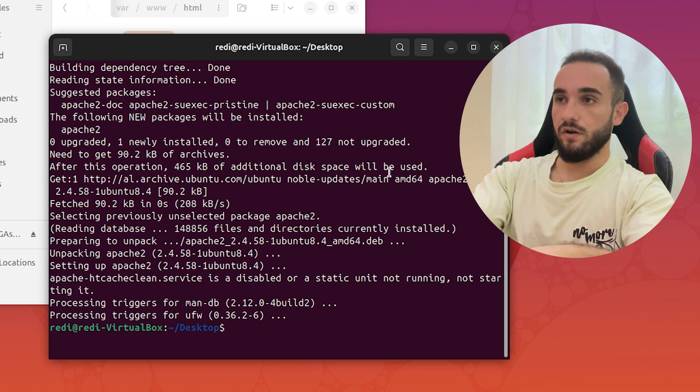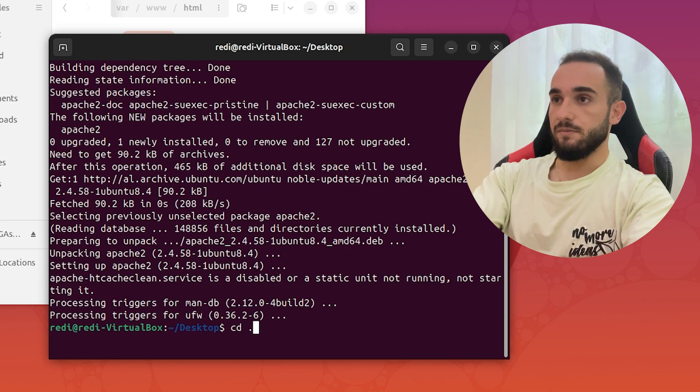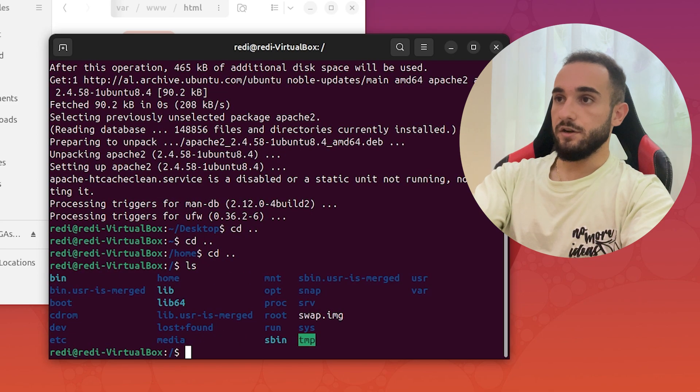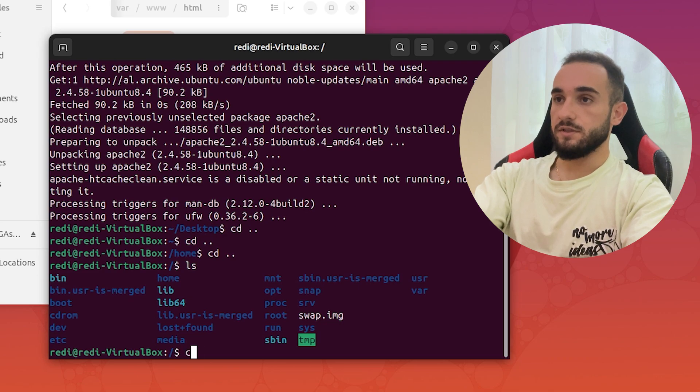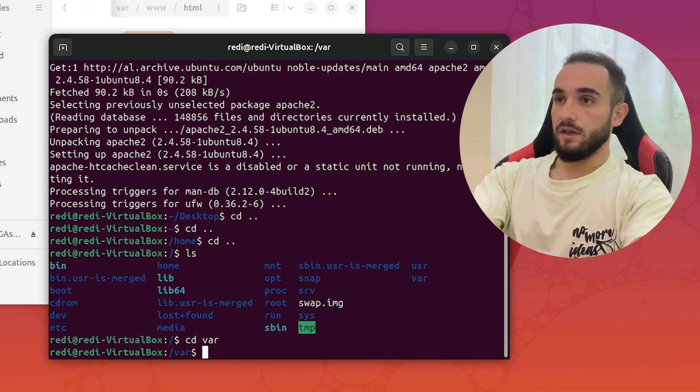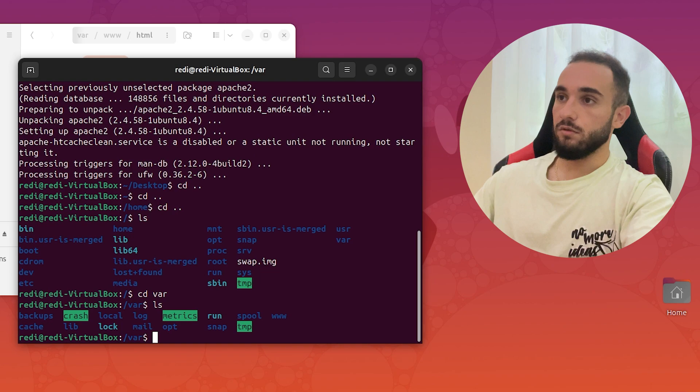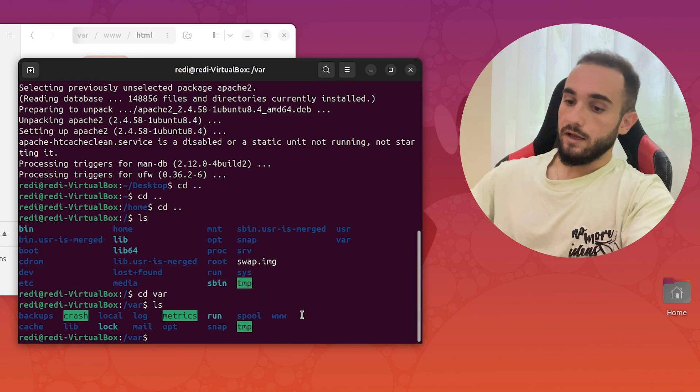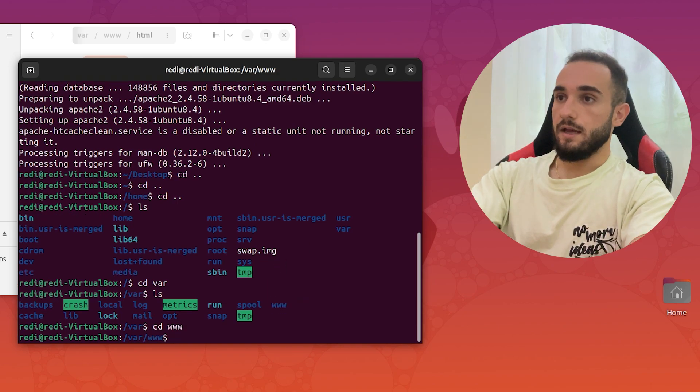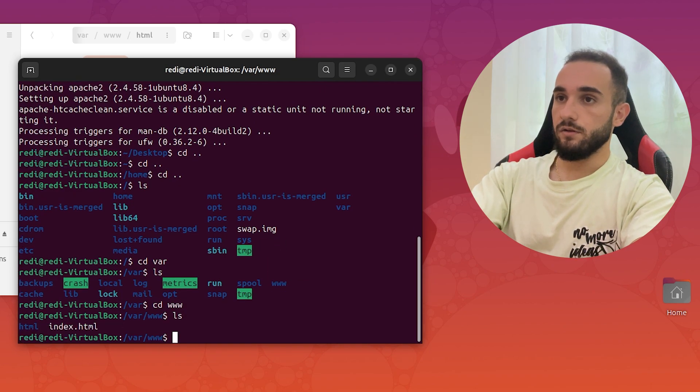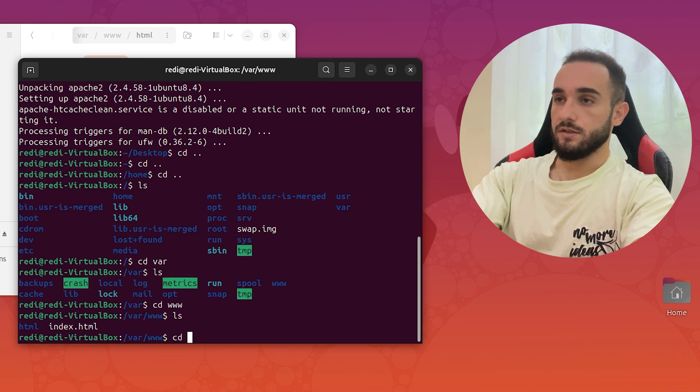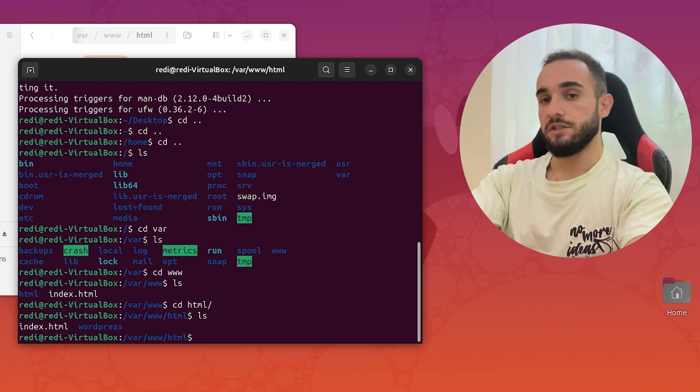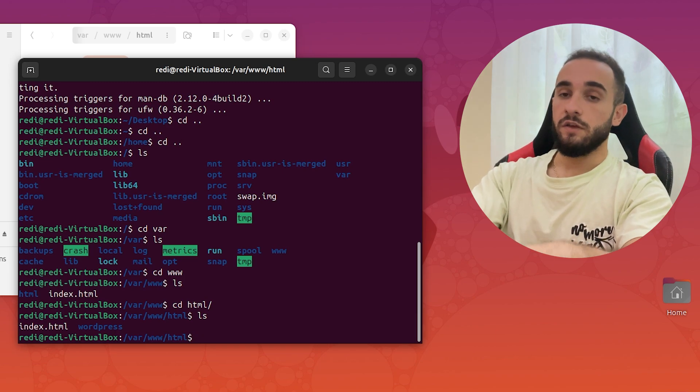First let's go to the var folder. CD back, CD back again, one more time. Here should be the var folder, so cd var, and you'll find the www folder here. Just cd www, and here is the HTML folder. Go inside HTML and you should find an index.html here.